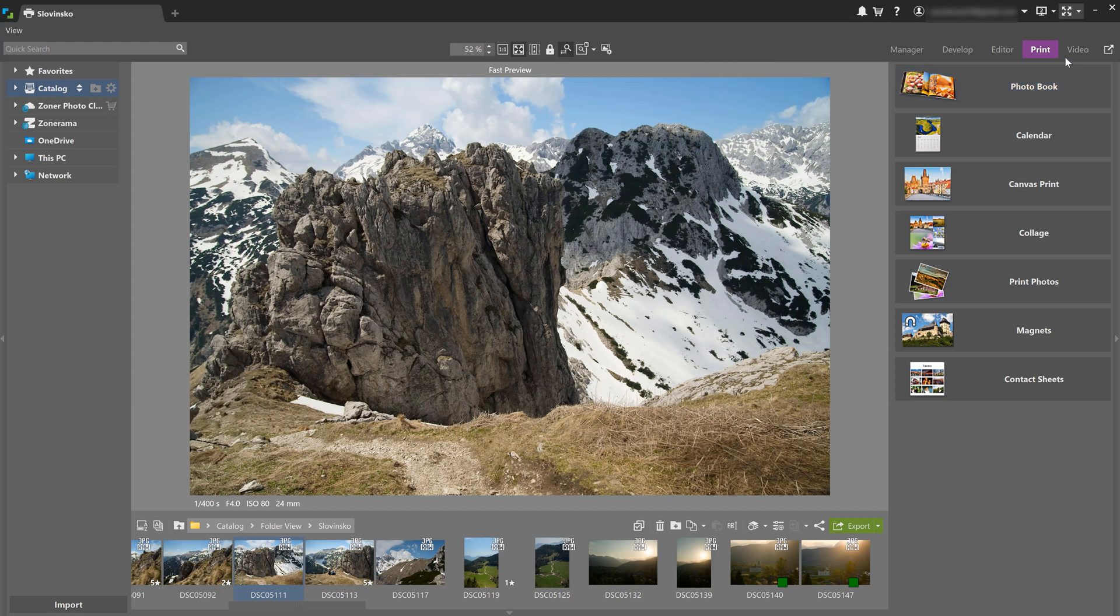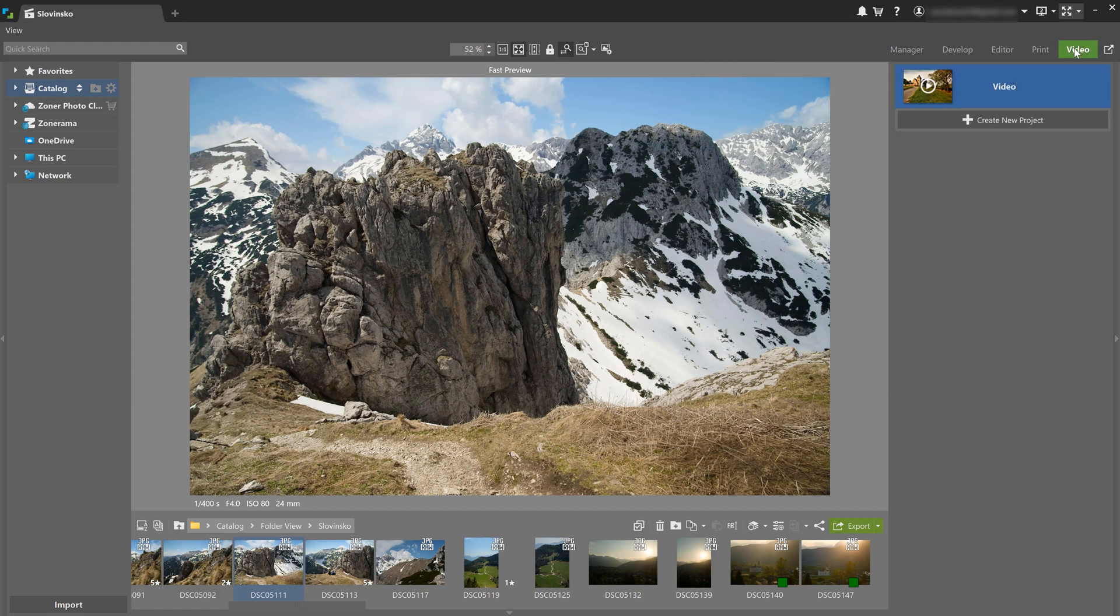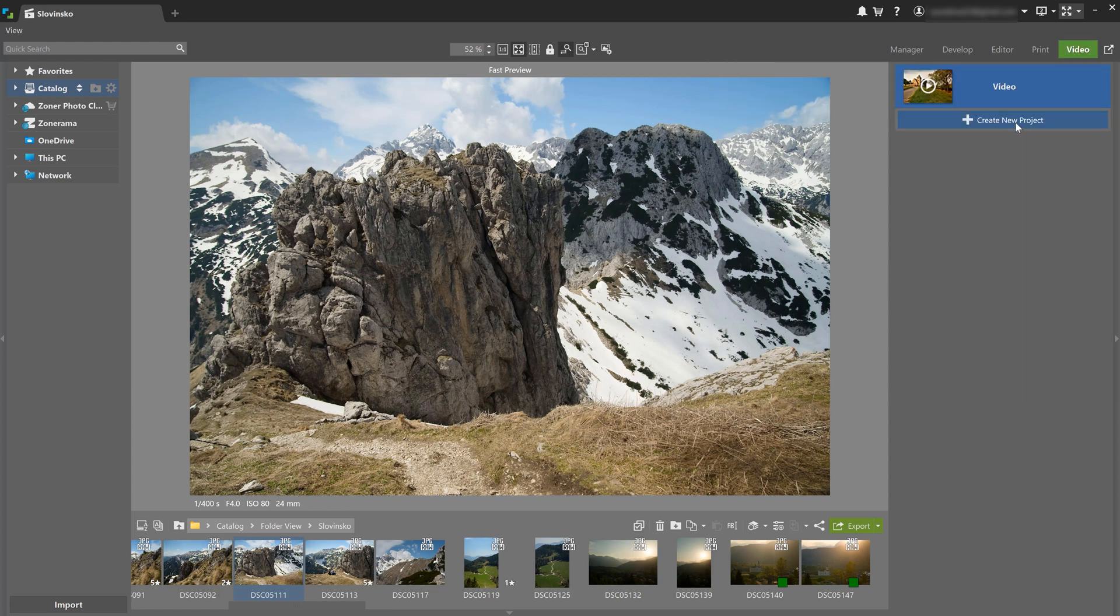The last module is video, which, as the name suggests, lets you edit video clips.